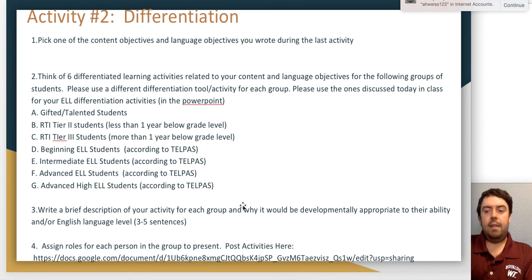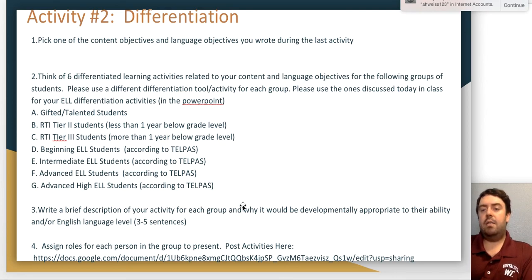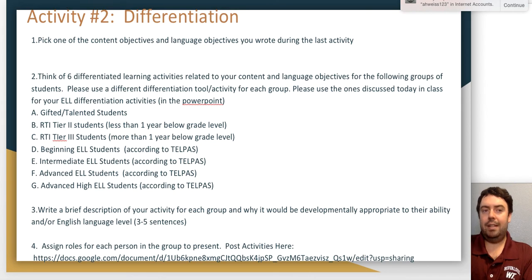That's our first presentation on the SIOP model and book. Please stay tuned for other presentations. Thank you very much for your attention.